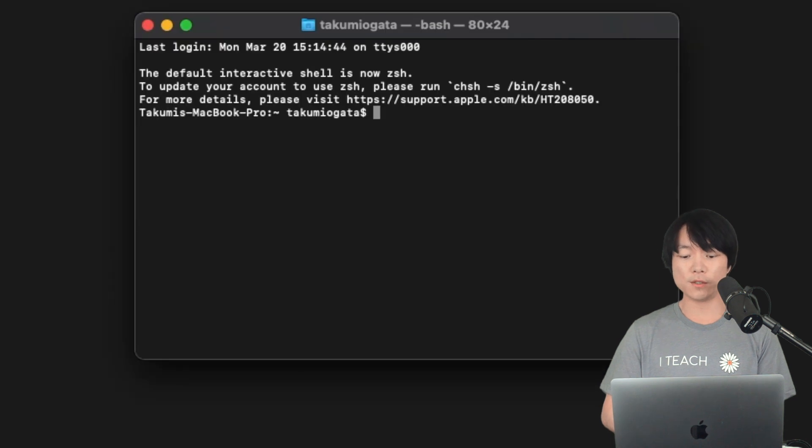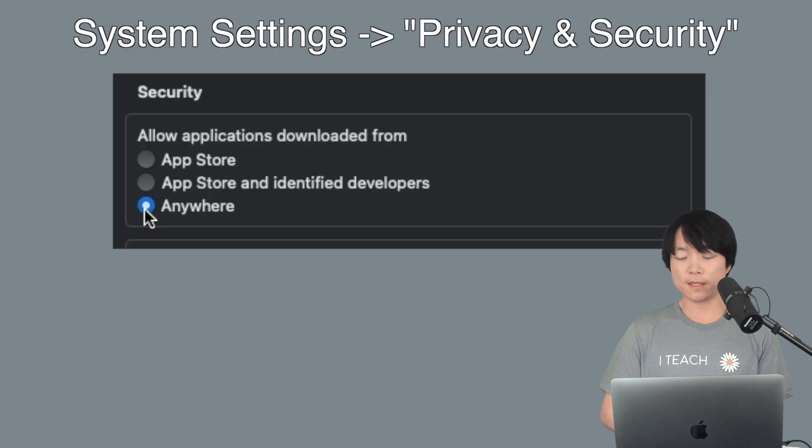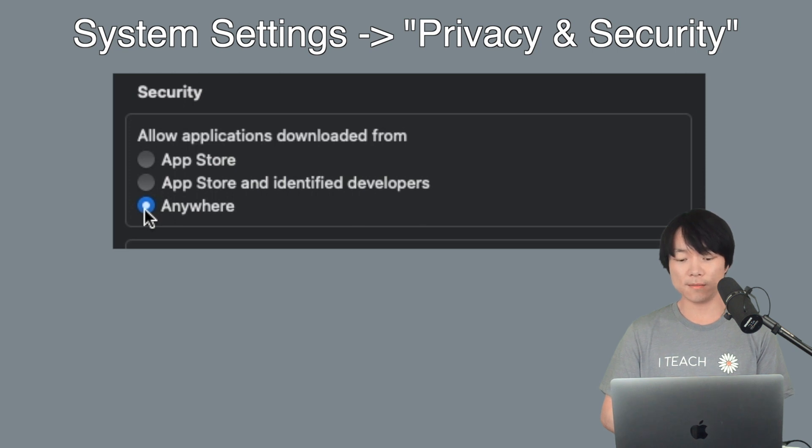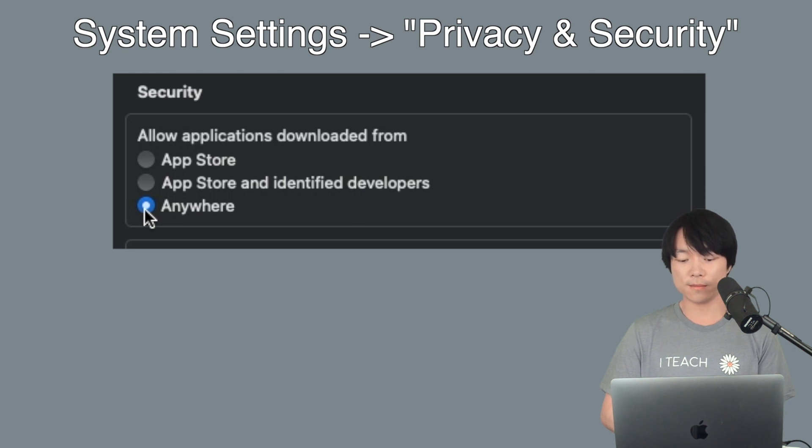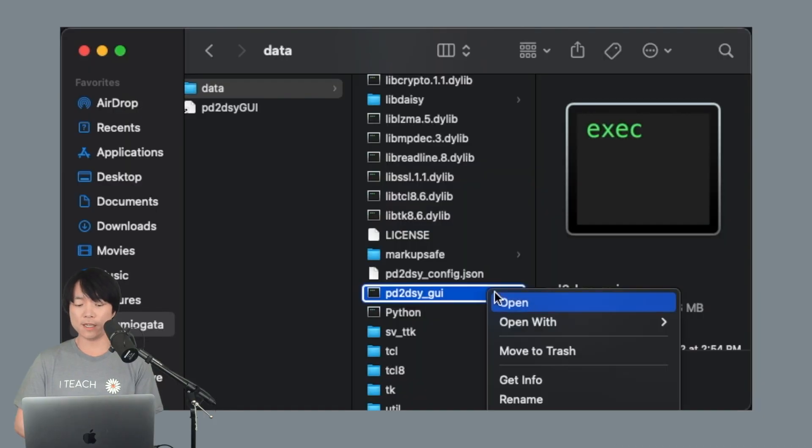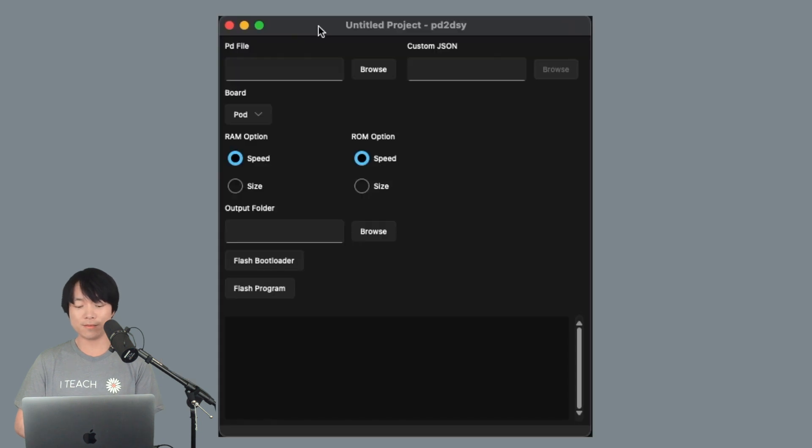First, reopen terminal. Then run this line. Now open up system settings and go to privacy and security. Then select anywhere on allow applications downloaded from. Okay, let's open the PD to DAISY GUI program again, and it should work now.